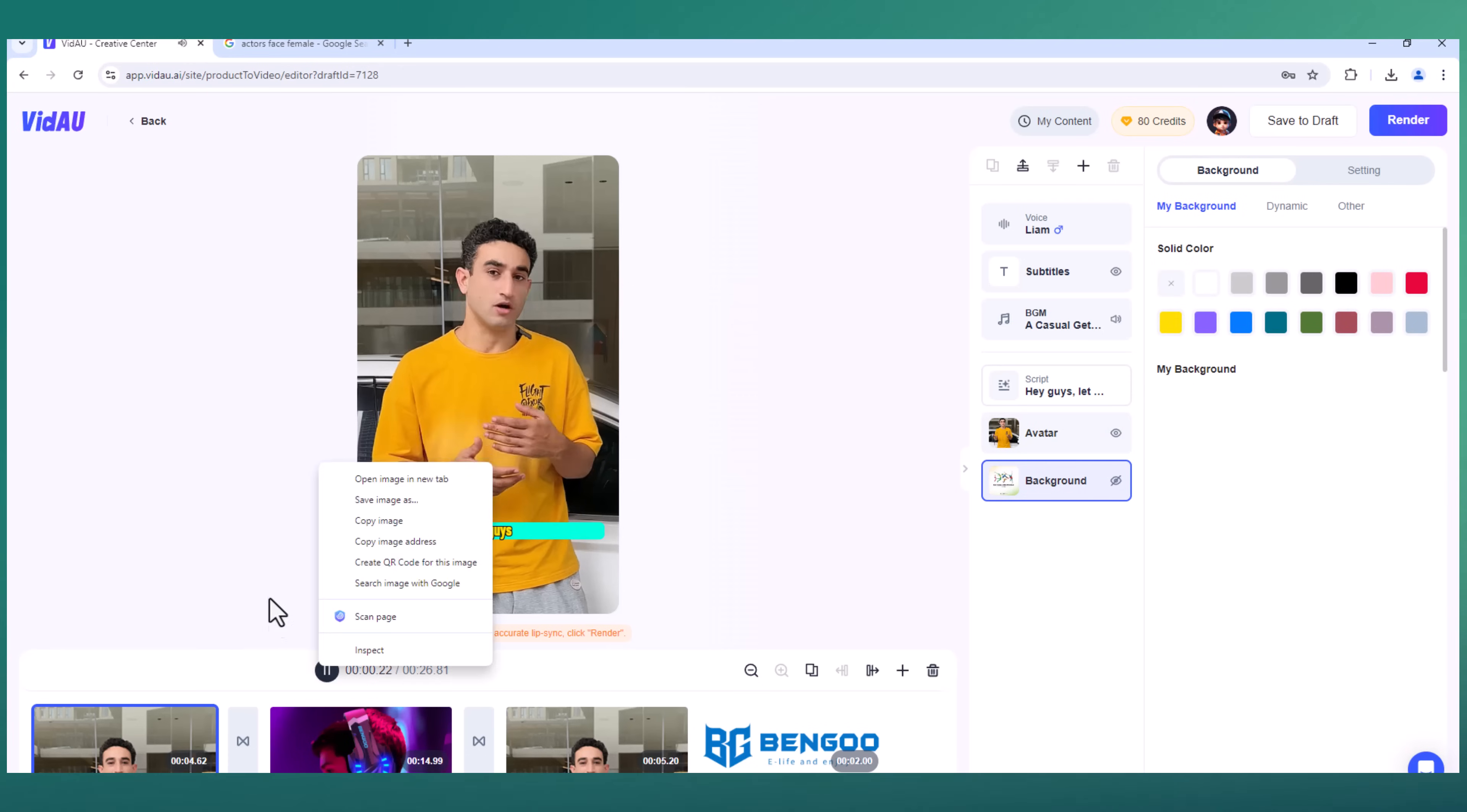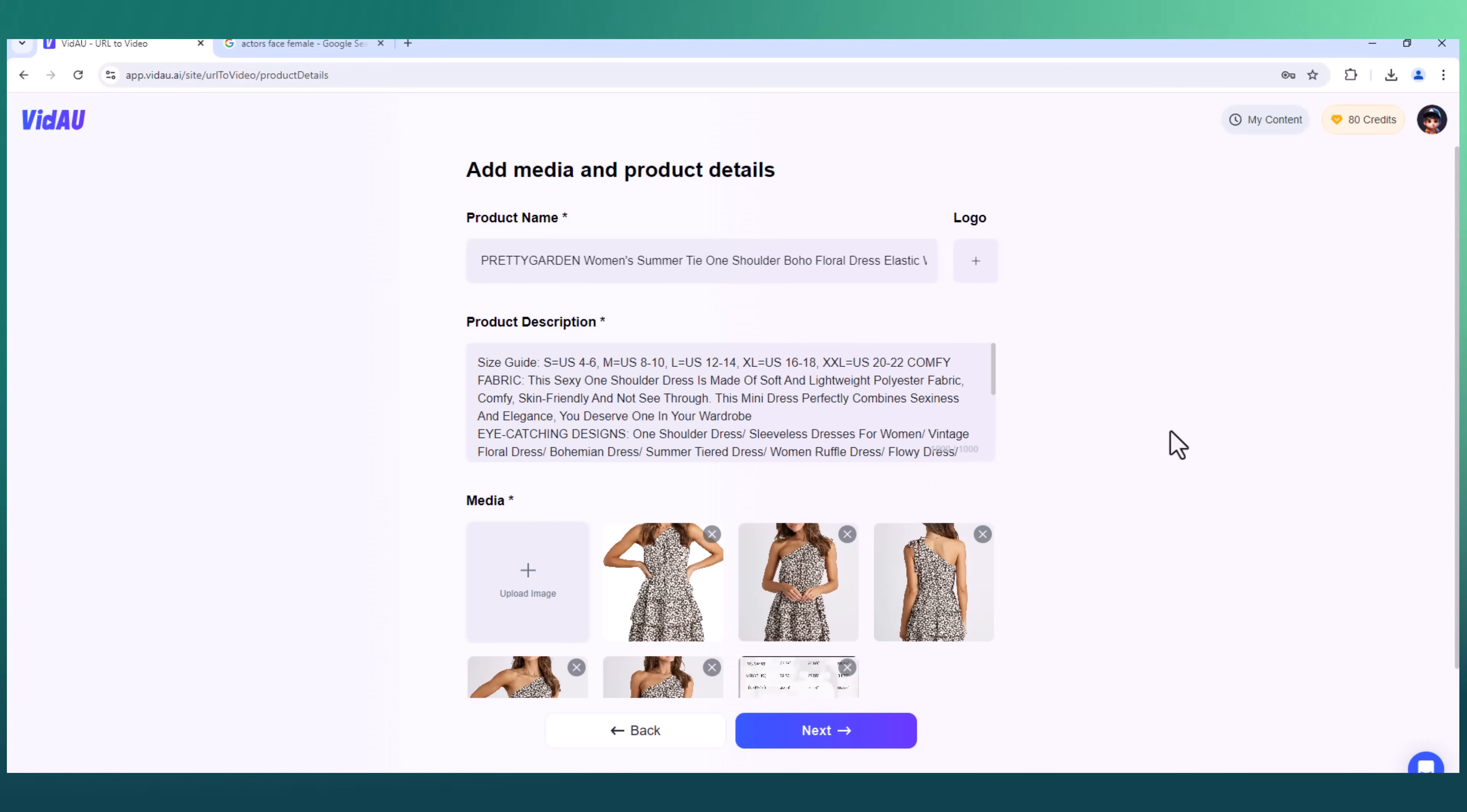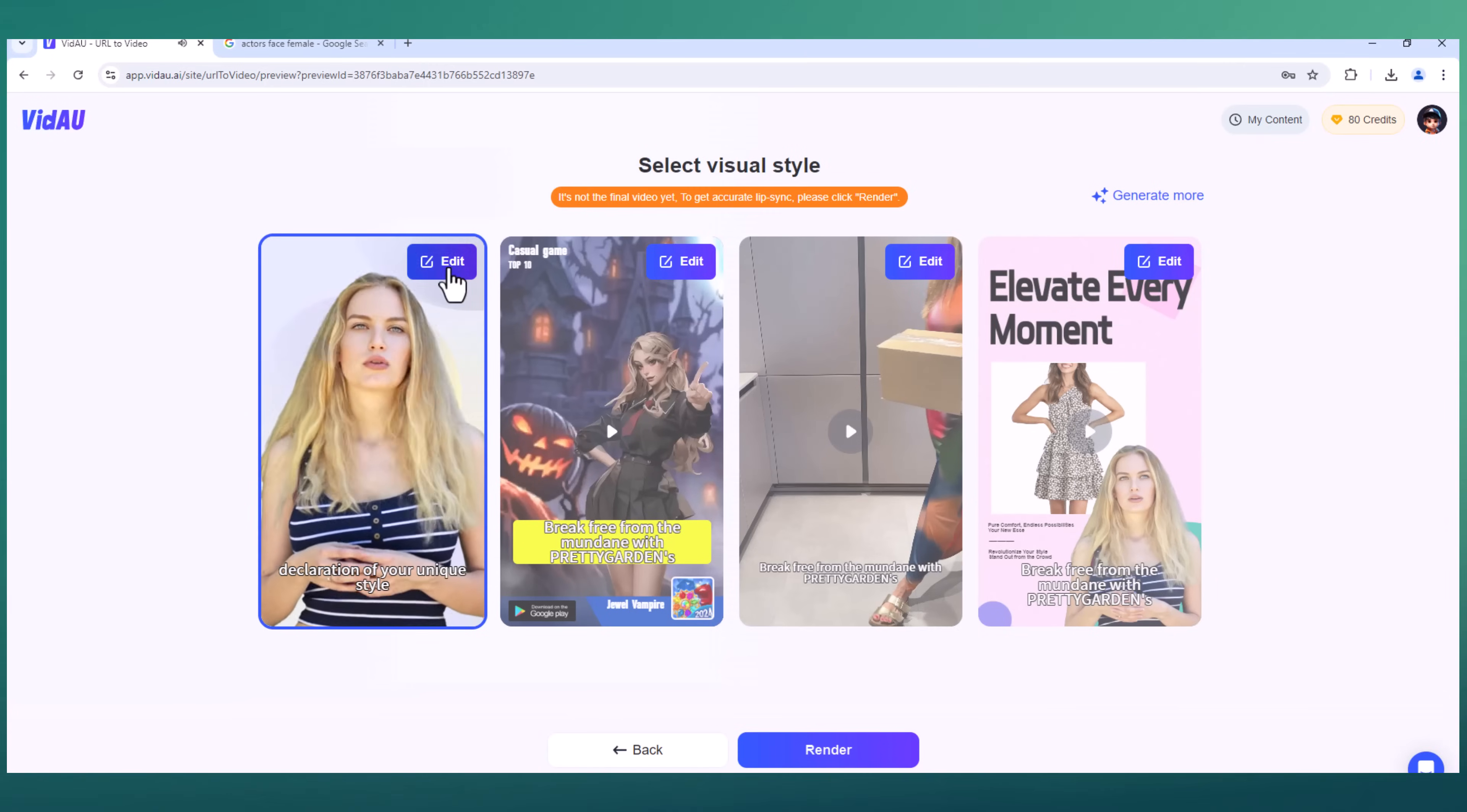Hey guys, let me hook you up with an awesome gaming headset that's totally worth checking out. With VidAU's powerful tools, VidAU offers a unique feature that allows users to generate videos from product URLs. This is particularly useful for e-commerce businesses looking to create engaging product videos quickly and easily. Break free from the mundane with Pretty Garden's Floral Boho Dress. It's not just a dress, it's a declaration of your unique style.